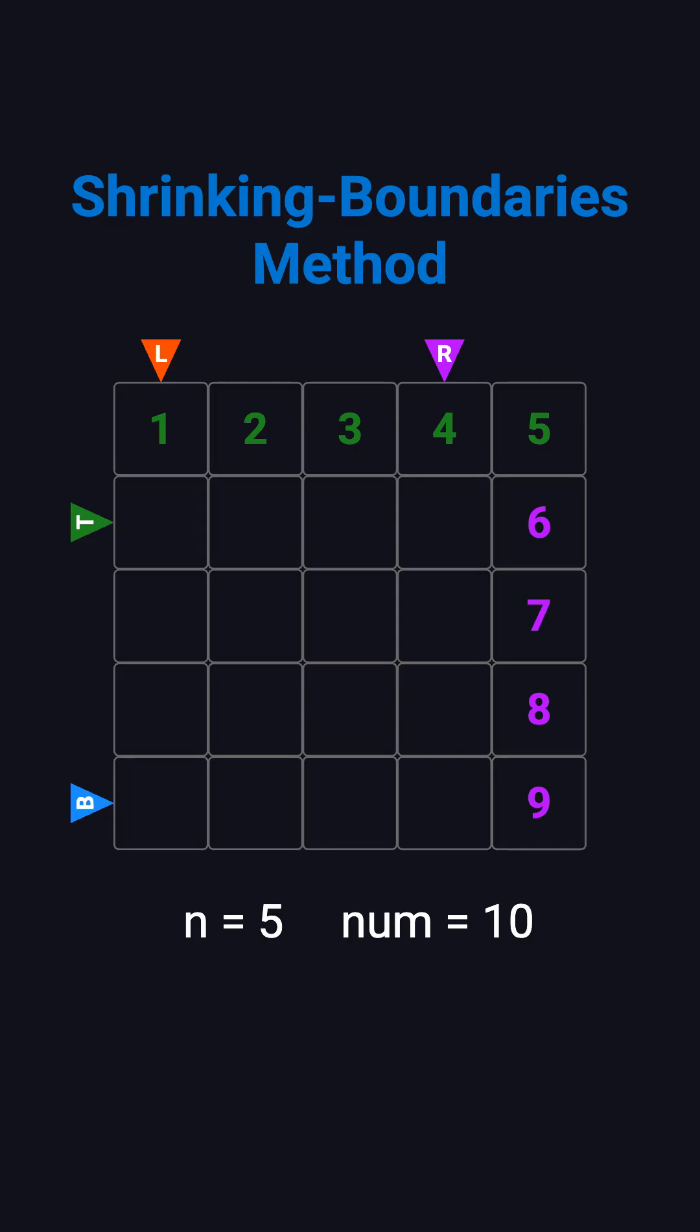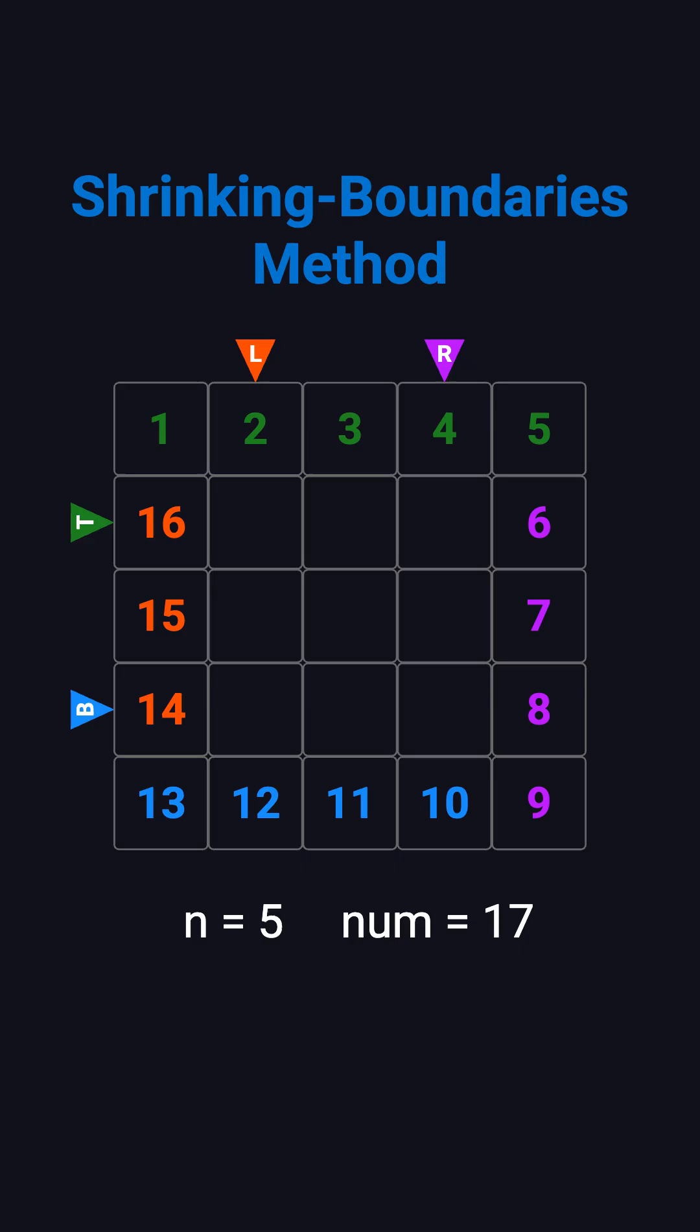After that, we fill the bottom row from right to left with 10, 11, 12, and 13, then move the bottom boundary up by 1. Finally, we fill the left column from bottom to top with 14, 15, and 16, then move the left boundary right by 1.